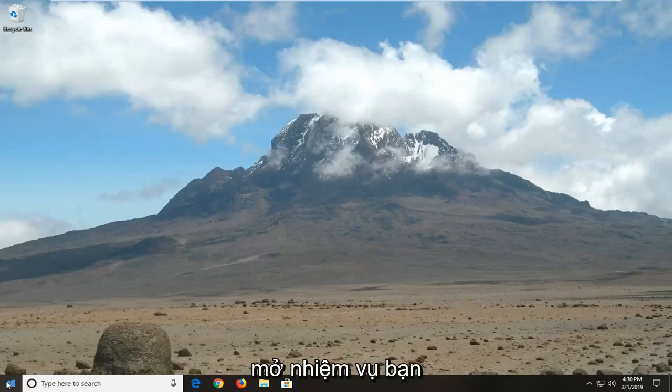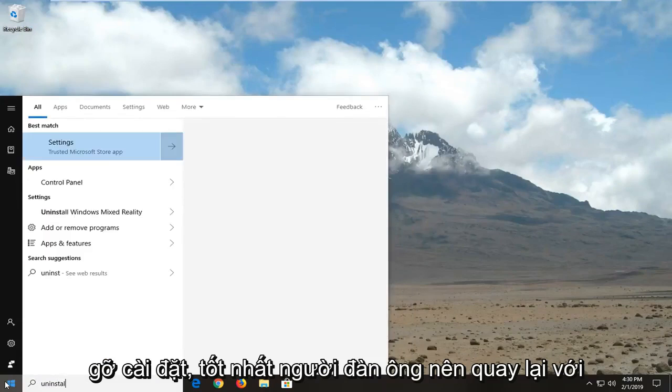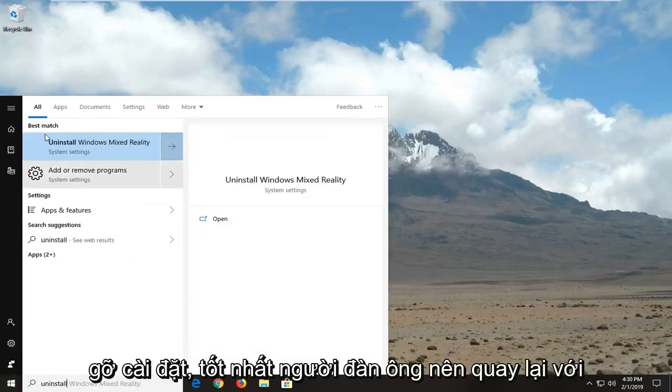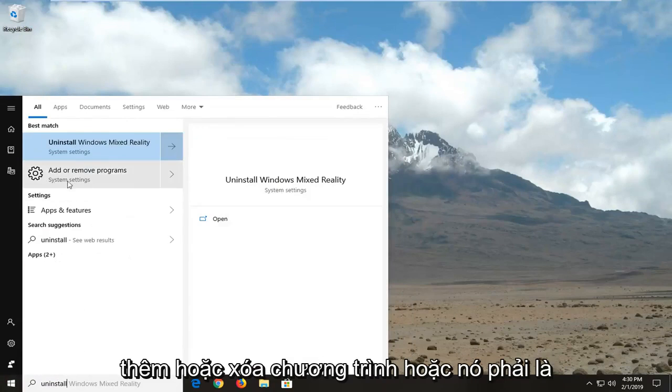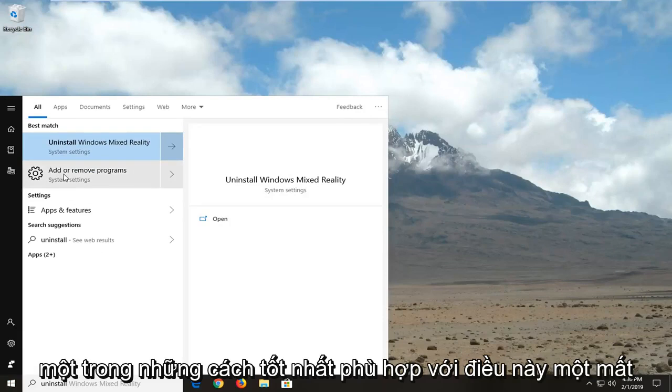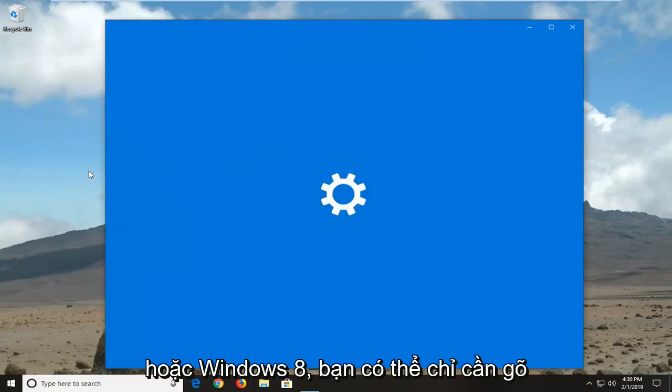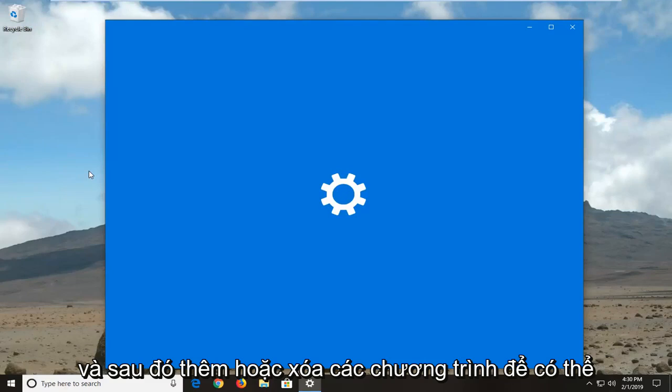So we're going to start by opening up the start menu, just want to click the start button one time, type in uninstall. Best match should come back with add or remove programs or it should be one of the best matches, just want to click that one time. If you're on Windows 7 or Windows 8, you can just type in uninstall or go into the control panel and then add or remove programs.